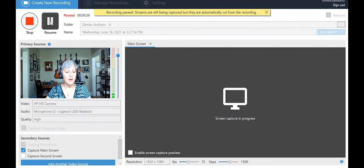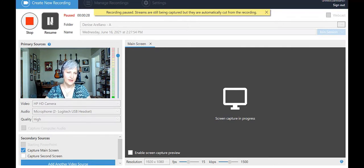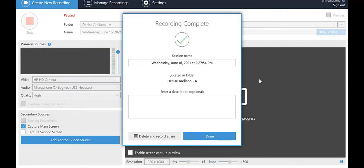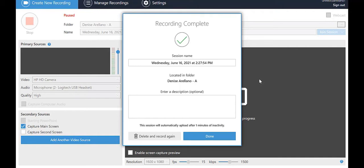You will also see the session name below the green check mark. If you named your recording at the start, it will show here. If you did not name it, you'll see date and time information. You can also rename the video now if you'd like. The box also shows the folder where the video will be stored and a place to enter a description of the recording, which is optional.